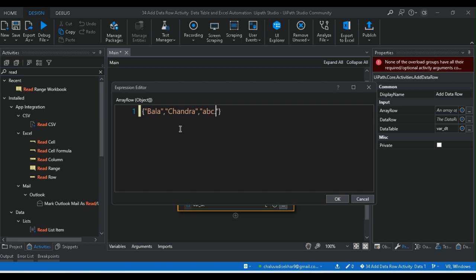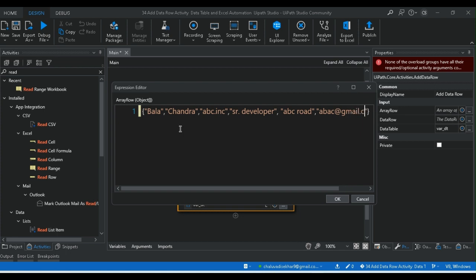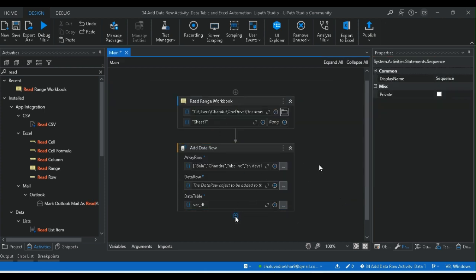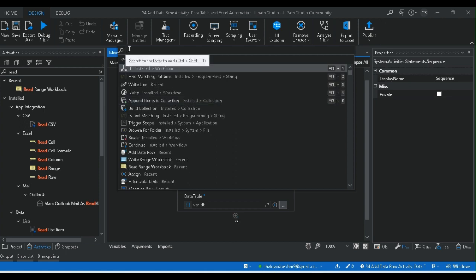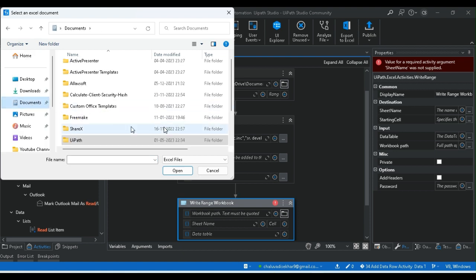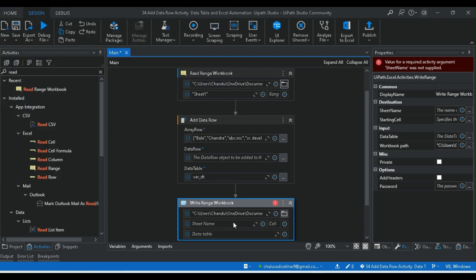Entering values: company is ABC Inc., role is Developer. Email address is abc@gmail.com. Phone number and compiler address values are also entered. Then add data table name, sheet 4. Write Range workbook activity is used, set the file path and write the range.